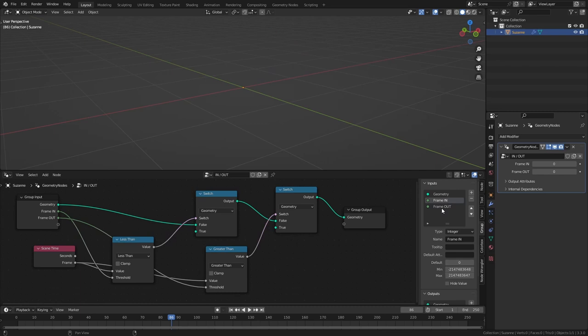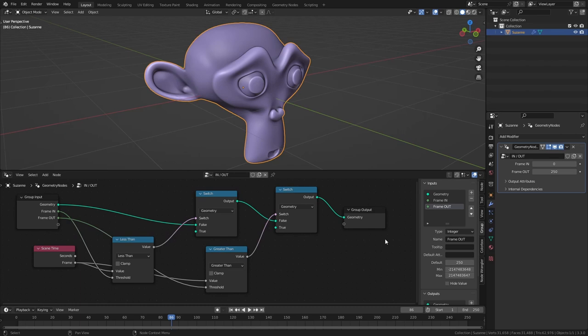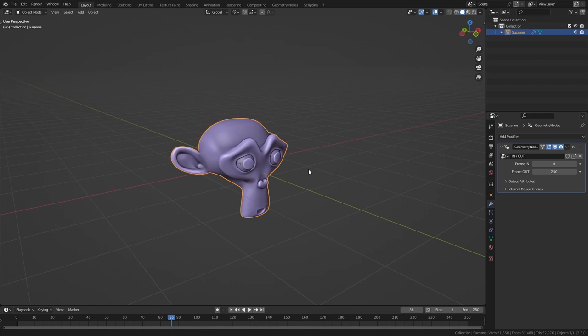So now our geometry node setup is done and we can use this on any object we want. So let's close the node editor and I'm going to add in a new object. So shift A, mesh and add in an icosphere.